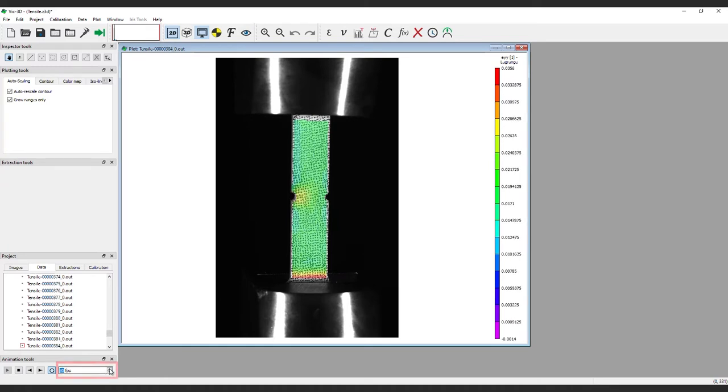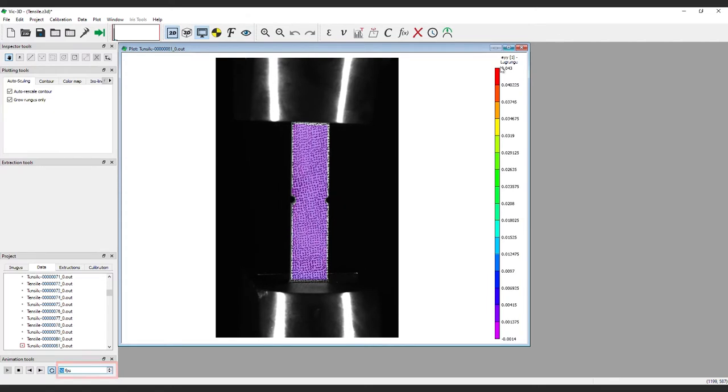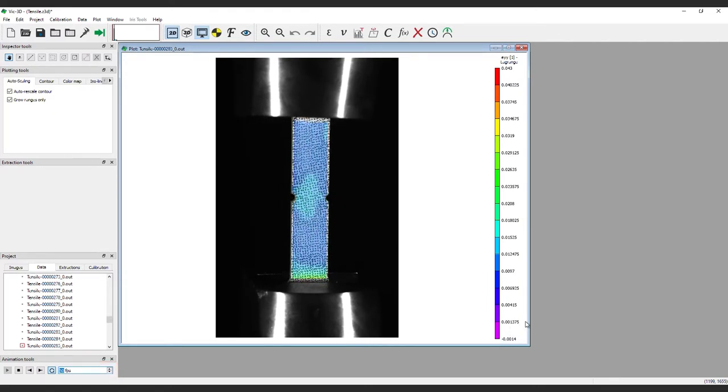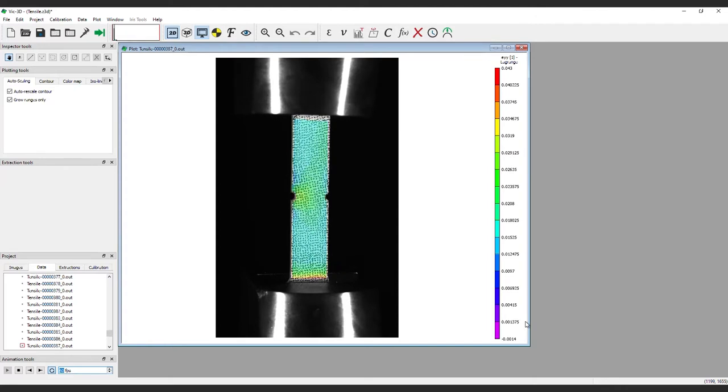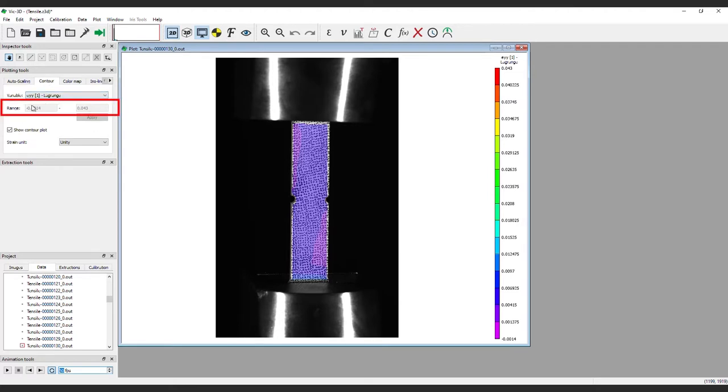You can change the speed here. When this finishes, the max and min ranges are set. You can see the difference when you run the sequence again. In some cases, manually setting the range can be a useful tool.